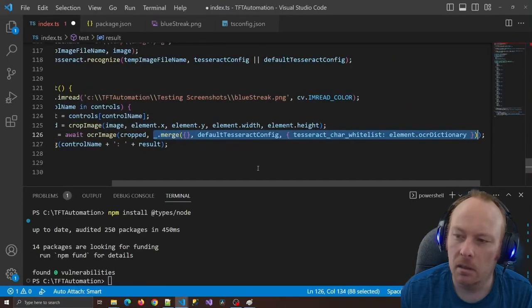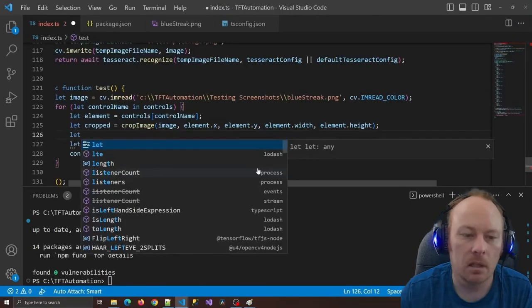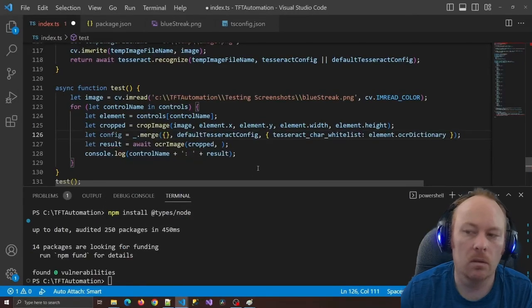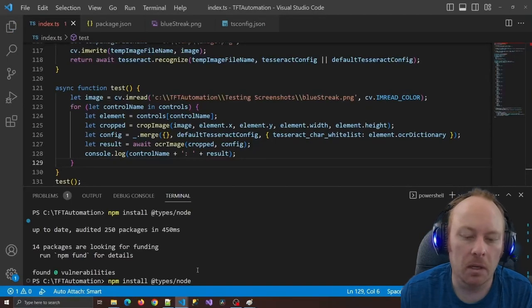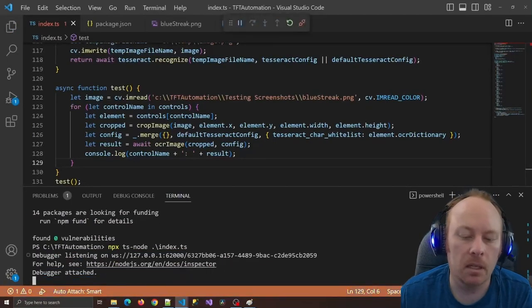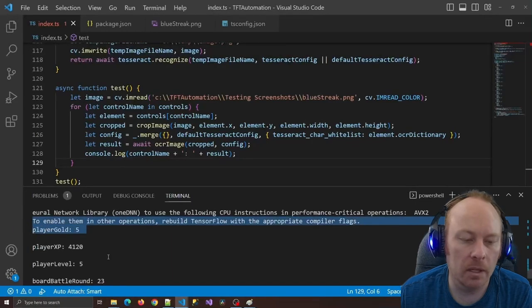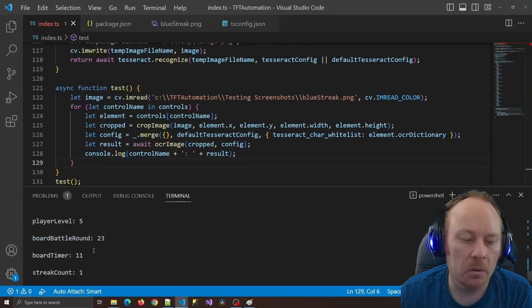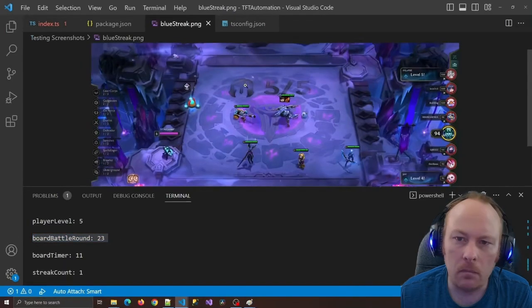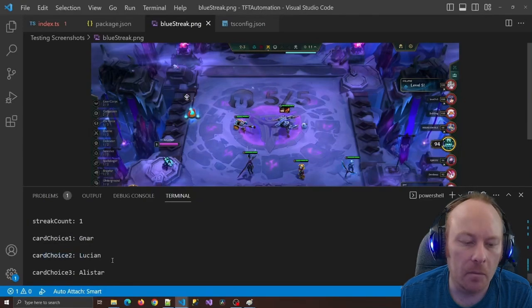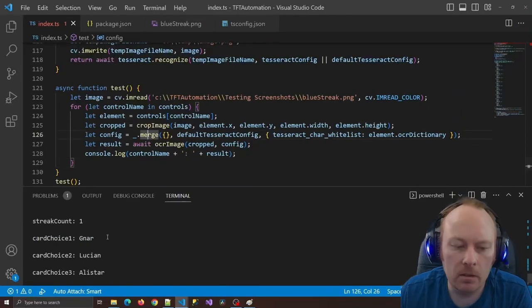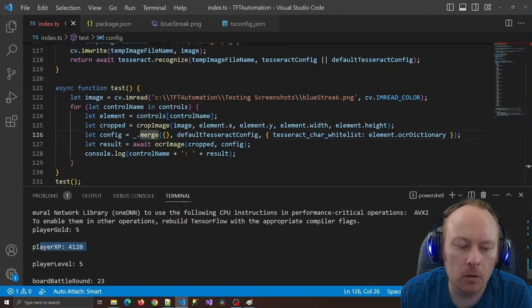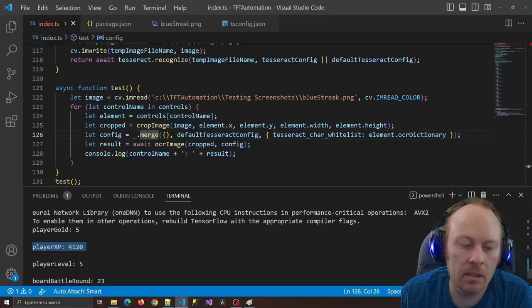I'll also install the TypeScript typings with npm install @types/lodash, and probably also @types/node which has JavaScript utilities specific for making applications outside the browser. With Lodash I can use underscore.merge — I pass in an empty object and the default config, which clones it into the empty object by copying each value, so calling ocrImage multiple times doesn't accidentally mess up the original config setting. Then I'll tell it the one property I want to override, which is the Tesseract character whitelist property, passing in the OCR dictionary from the specific control element being searched.